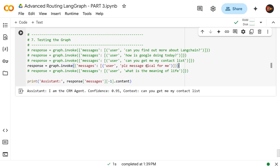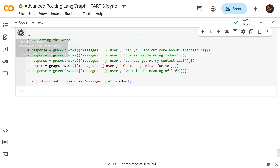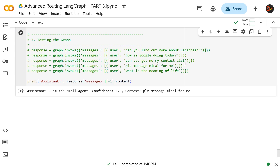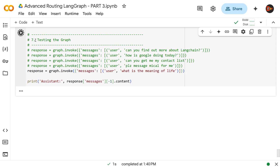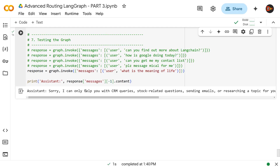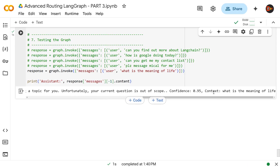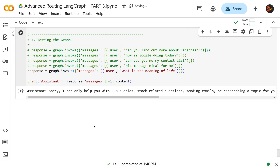Next we made the email query vague: 'Please message Michael for me.' Confidence comes back at 0.9 — 90% — routed to the email agent, perfect. Last but not least, a vague out-of-scope question: 'What is the meaning of life?' Result: 'Sorry, I can only help you with CRM queries, stock-related questions, sending emails, or researching a topic. Unfortunately your current question is out of scope. Confidence 95.' Bing bada boom — we've established a fantastic advanced agentic routing framework. Thanks for watching!